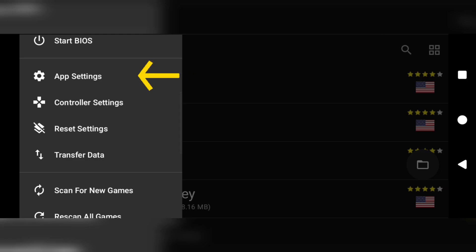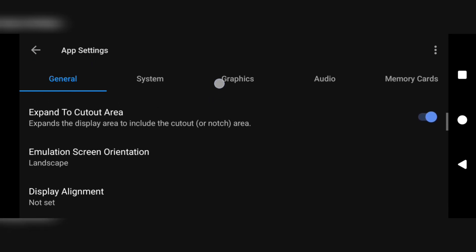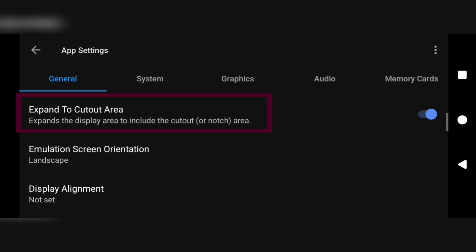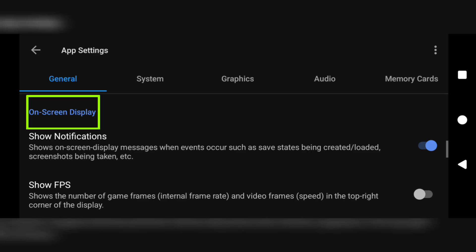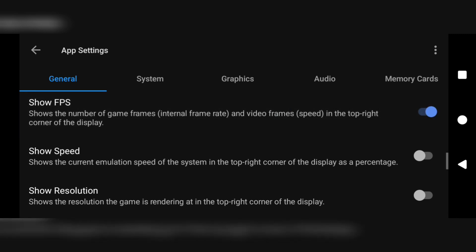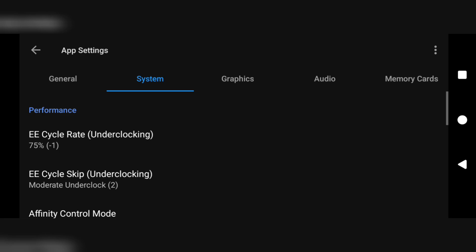Now we'll be going to the app settings — the first option in the menu. Once we've clicked that we have different sections: general, system, graphics, module, and more. In general settings, scroll until you see the option which says 'expand to cutout area' — if that's off, make sure you turn that on. Then scroll to the on-screen display section: turn on show notifications, show FPS, and show speed. We are done with the general section.